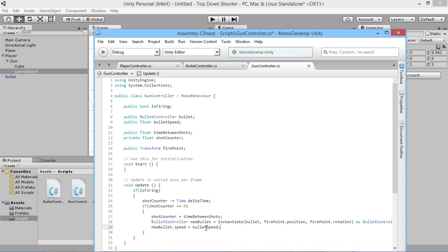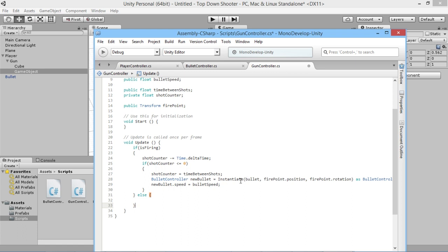That covers the firing logic. We also add an else statement for when isFiring is false — we won't instantiate any more bullets. In that block we set shotCounter back to zero, so that the next time the player starts firing they can immediately shoot a bullet without waiting for the counter to tick down first.